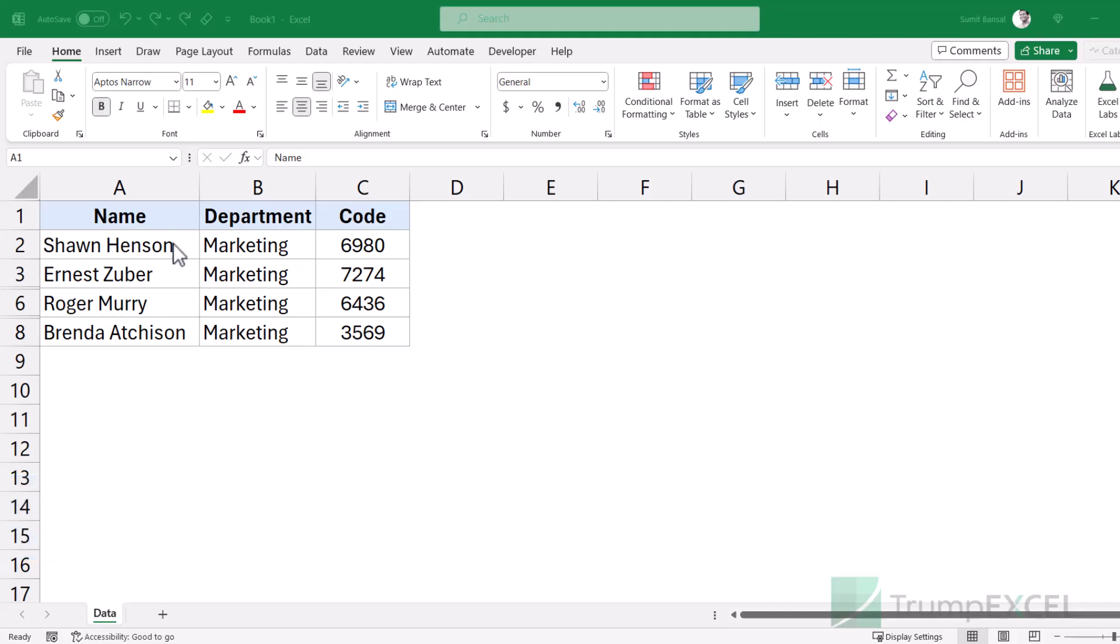So here I have this data set and I have a couple of hidden rows here. You can see after three, there are four and five number rows are hidden. And after six, seventh number row is hidden.